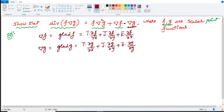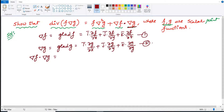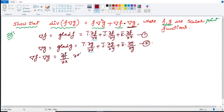You can take the dot product of both terms, so gradient f dot gradient g — that is del f dot del g — becomes the dot product of these two vectors. To get the dot product, multiply the corresponding components and add them. The result is ∂f/∂x·∂g/∂x plus ∂f/∂y·∂g/∂y plus ∂f/∂z·∂g/∂z.